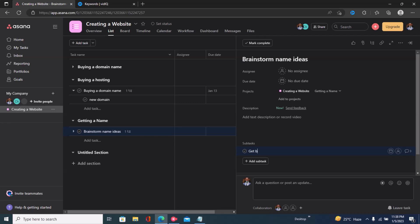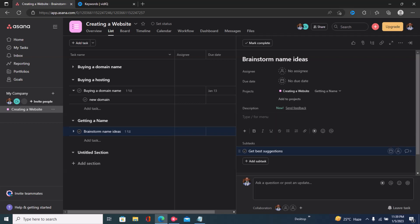So this is a subtask under this task. I just created a subtask right here; as you can see it's a subtask under this.